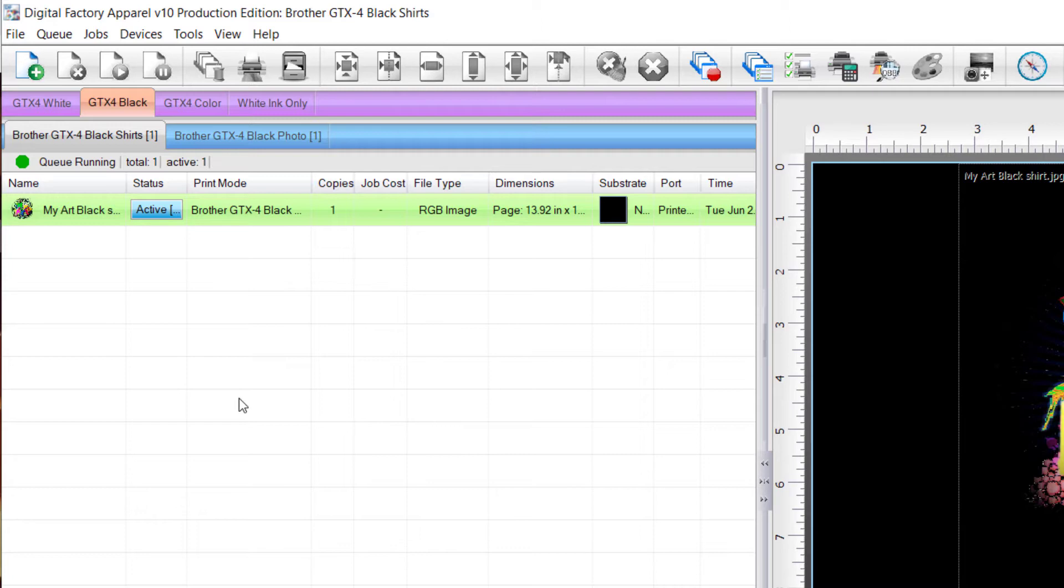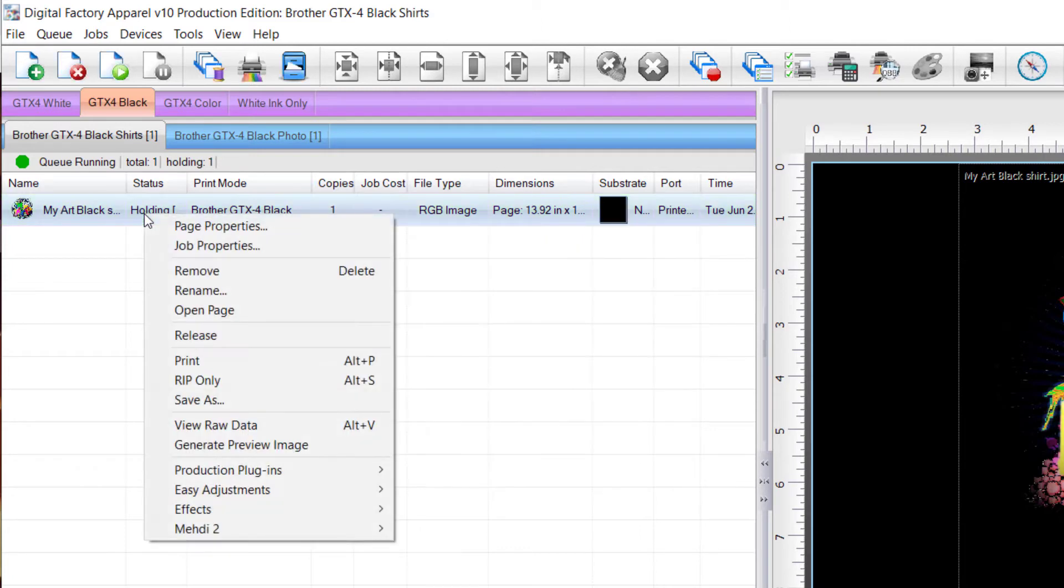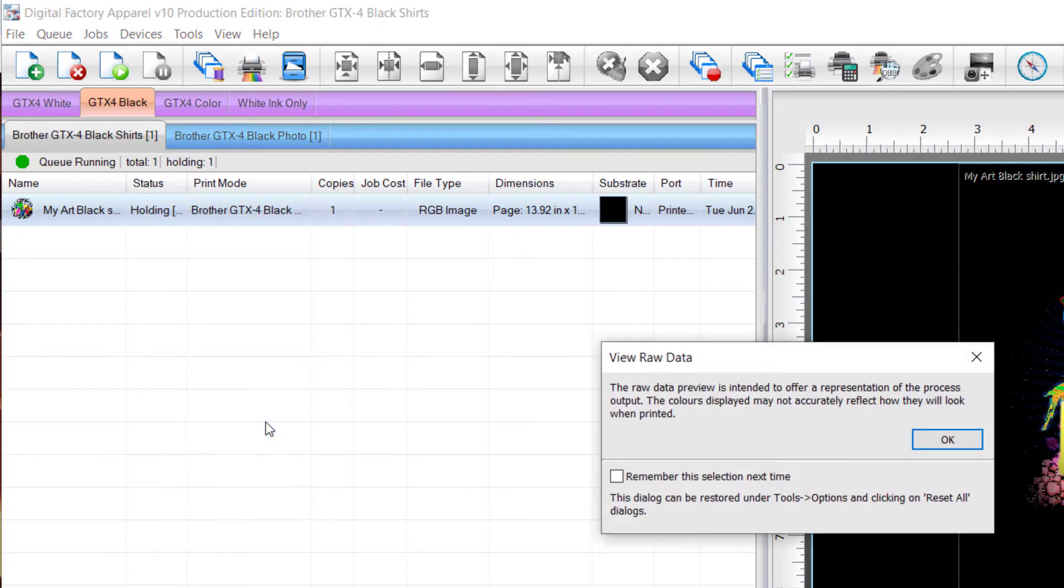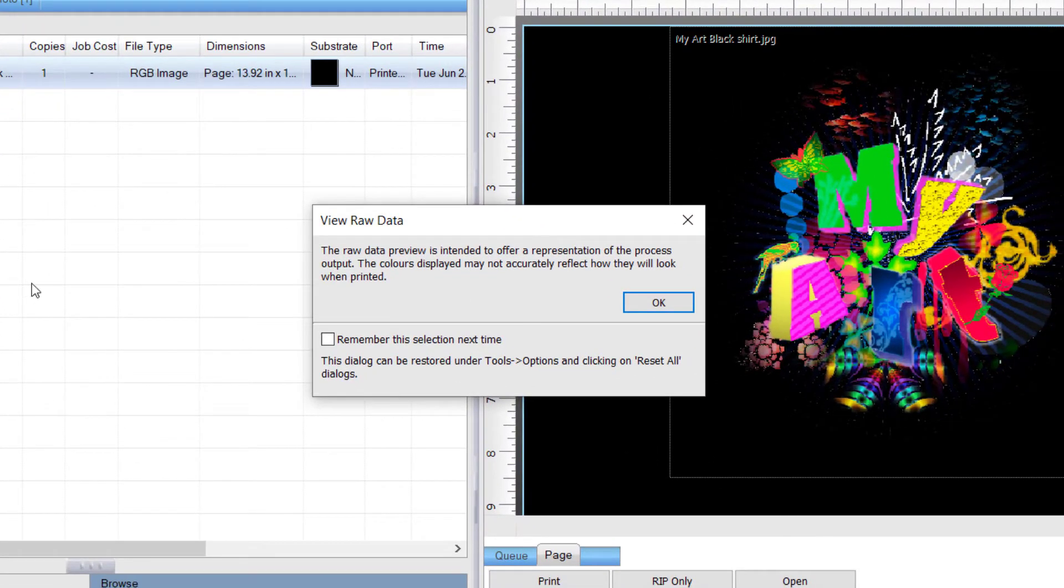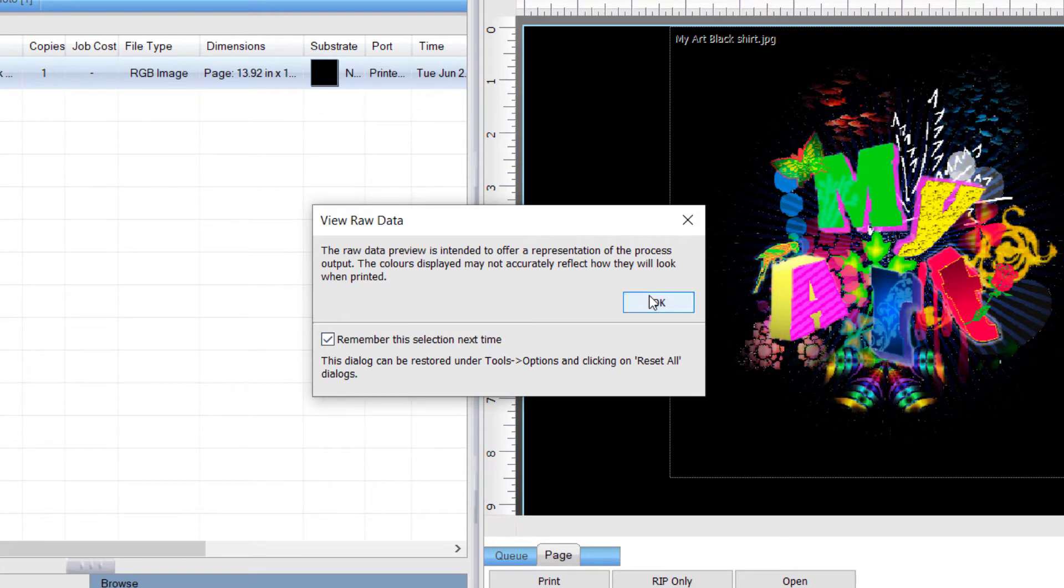Once the job has been ripped, right-click on the job again and click view raw data from the menu. You'll see a message reminding you that the colors displayed may not accurately reflect how they look when printed. If you don't want to see this message again, you can select remember this selection next time before clicking OK.